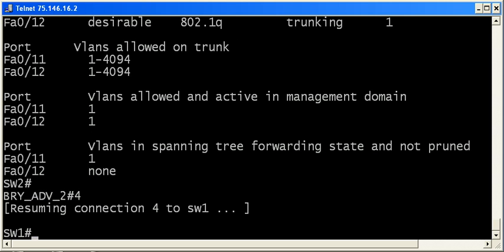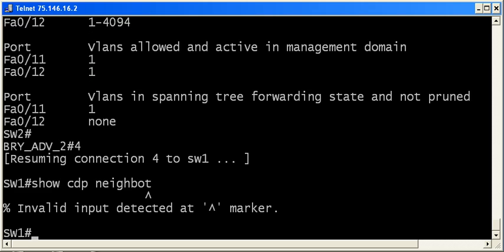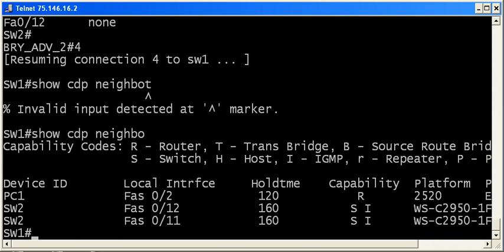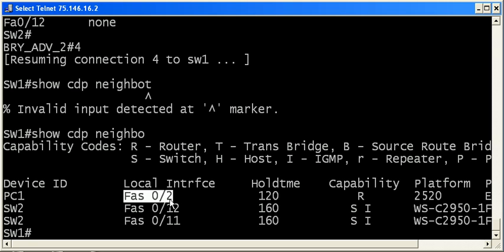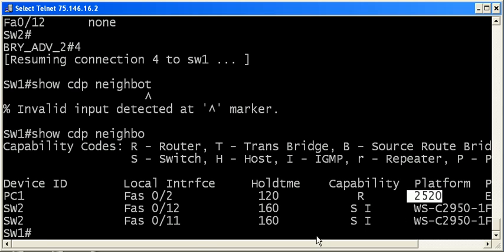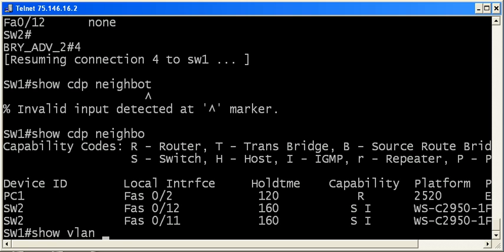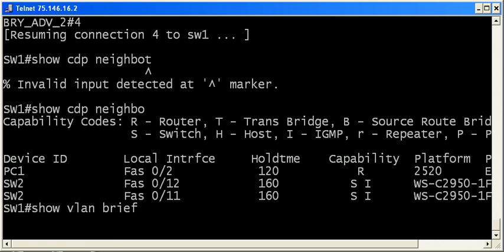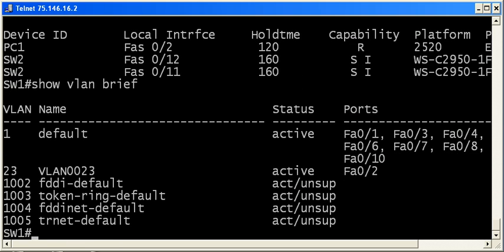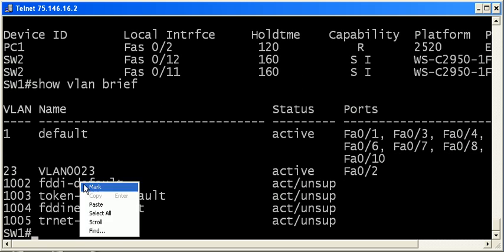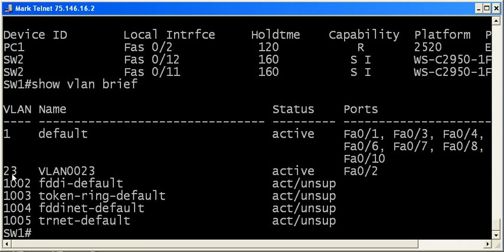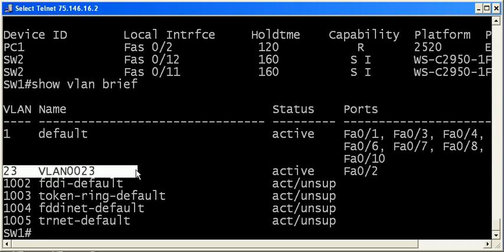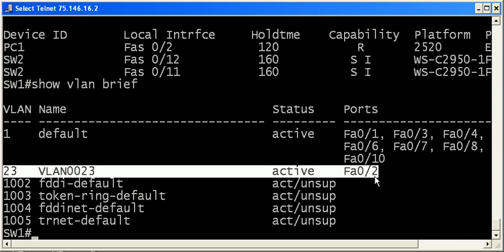And back on Switch 1, you can always run show CDP neighbor on a Cisco device to see the directly connected devices. And we can see PC1 right here. And we can see that it's on local interface O2. We can also see that it's actually a 2520 router. So let's do show VLAN brief. And show VLAN brief tells us that that port is in VLAN 23.